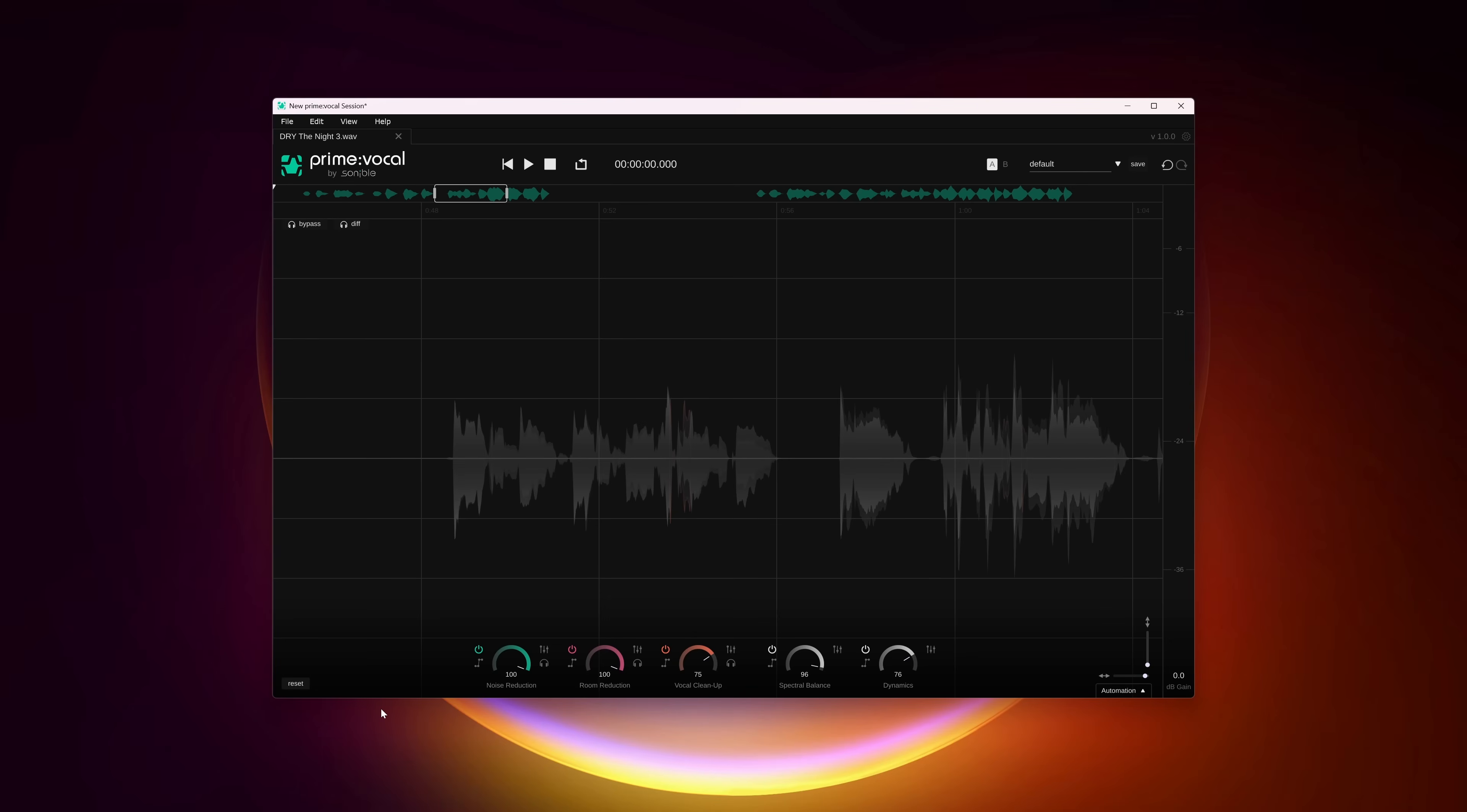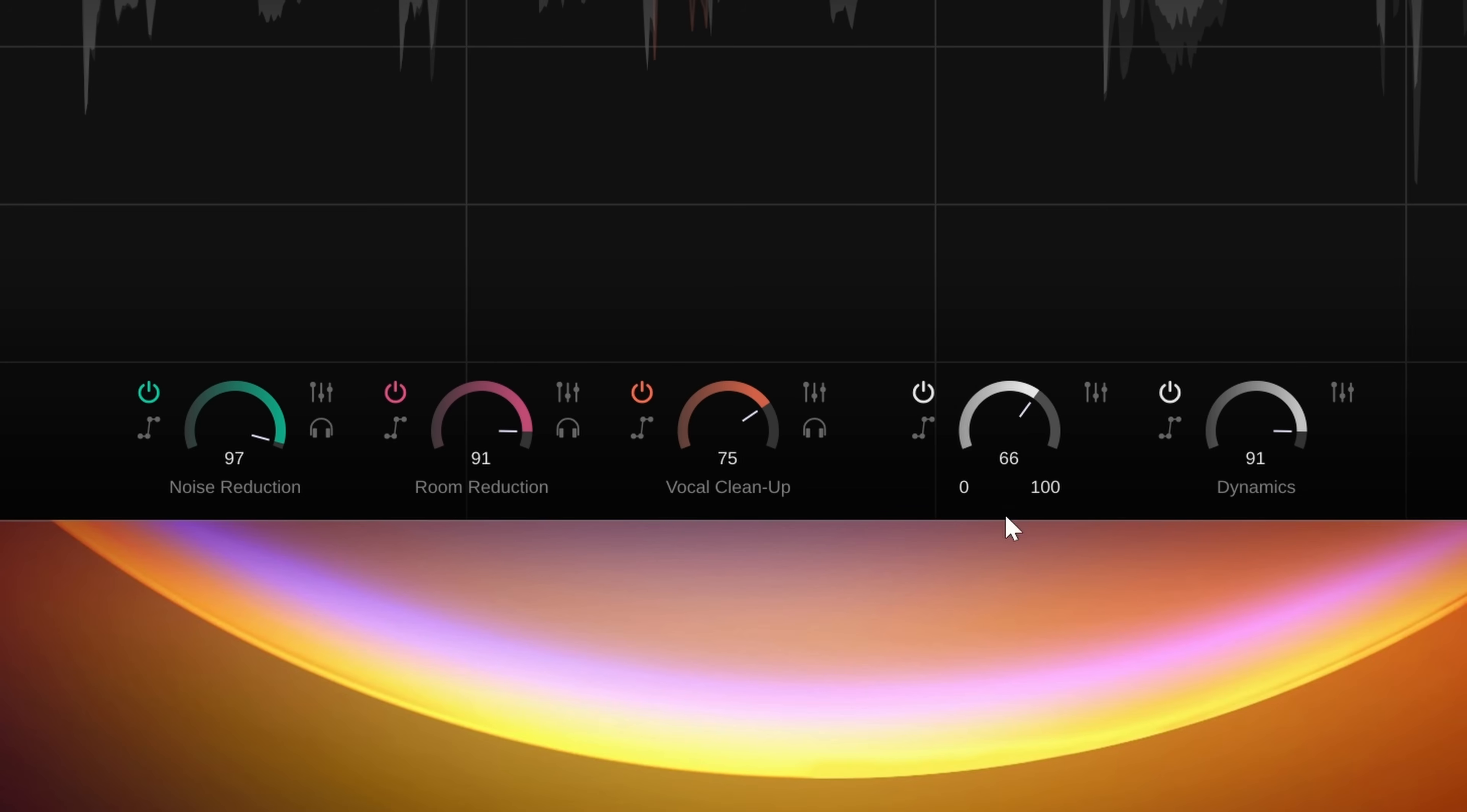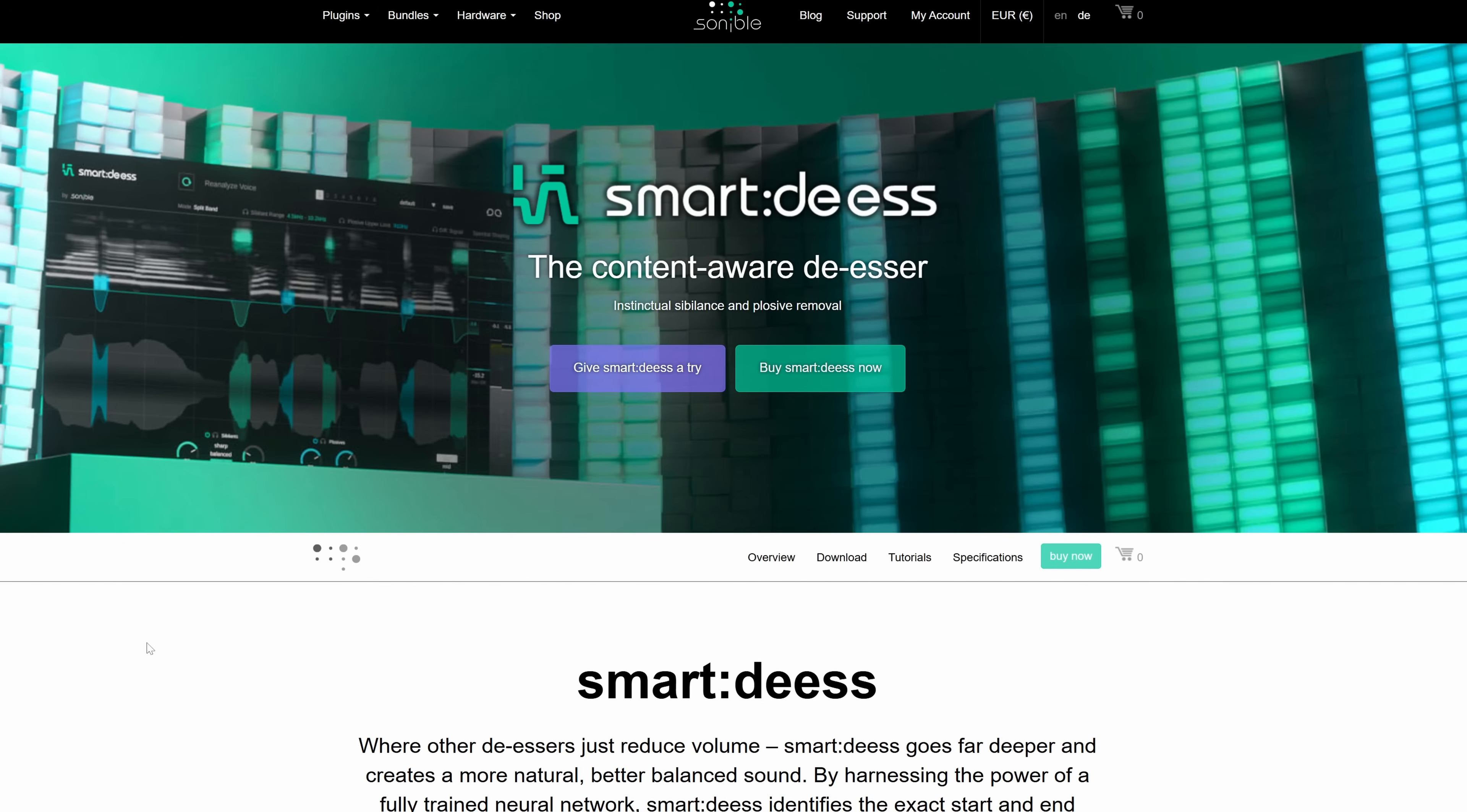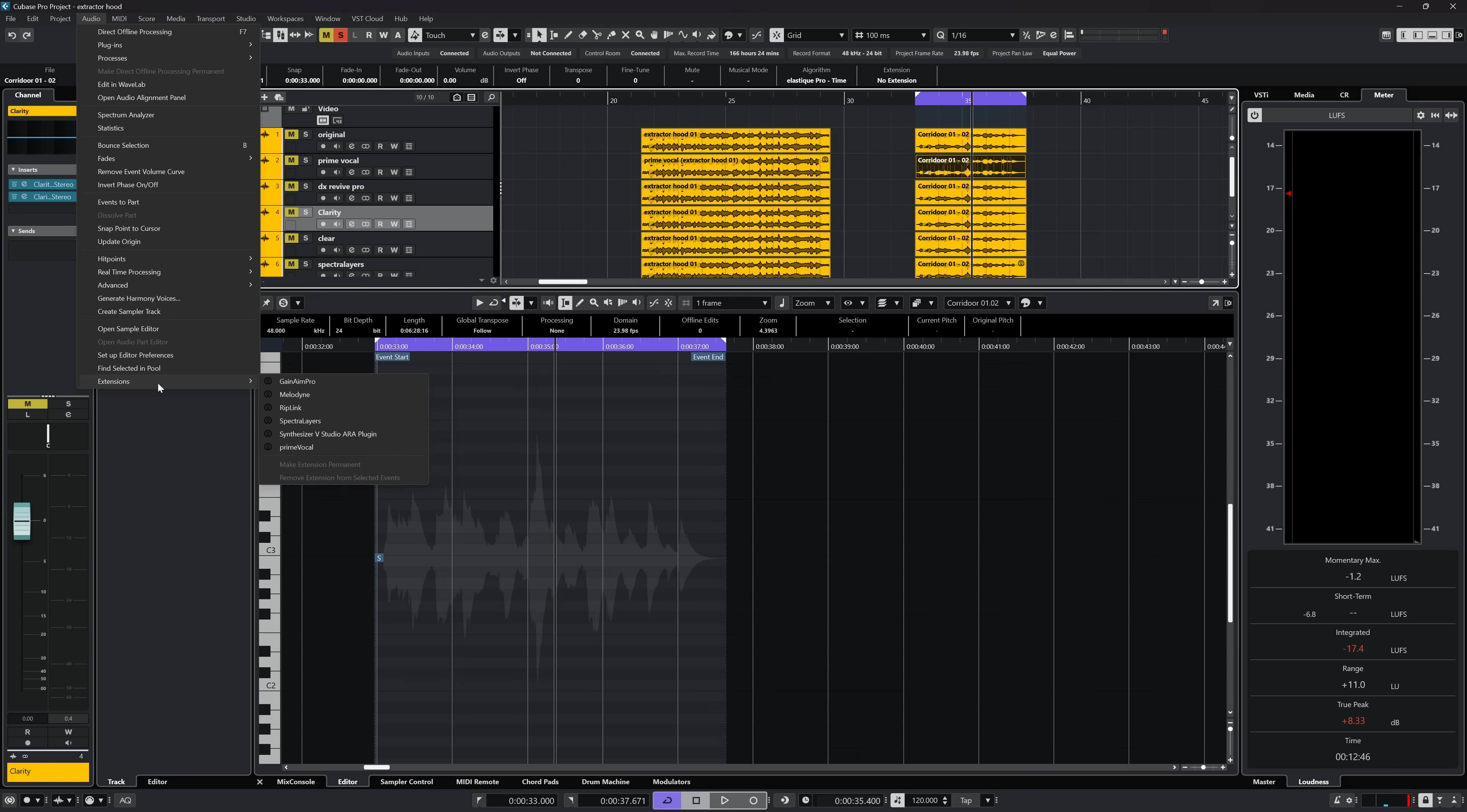Okay back to the actual functionality of Prime Vocal. Besides the denoise and dereverb tools you get Dynamics, Spectral Balance and Vocal Cleanup. These three feel like they are taken from existing Sonable plugins like Smart Comp, Smart DS and more to an extent in simplified form. You can load in files or simply drag and drop them in a standalone app. With ERA you enable the extension on an audio event.